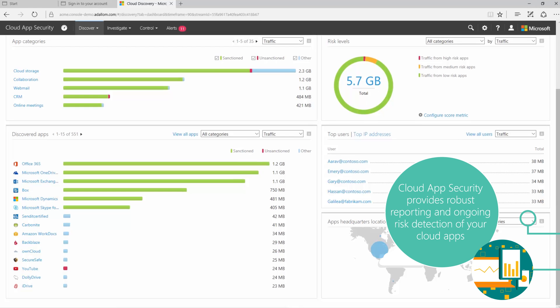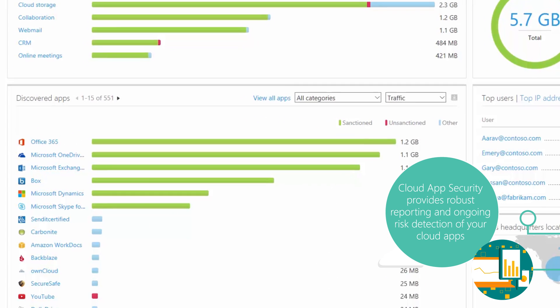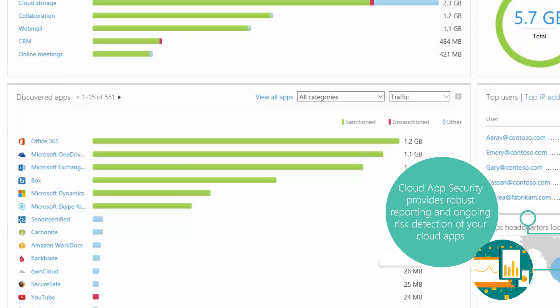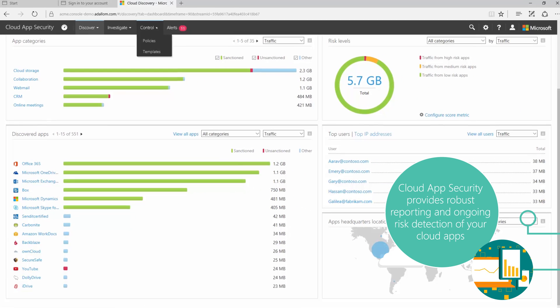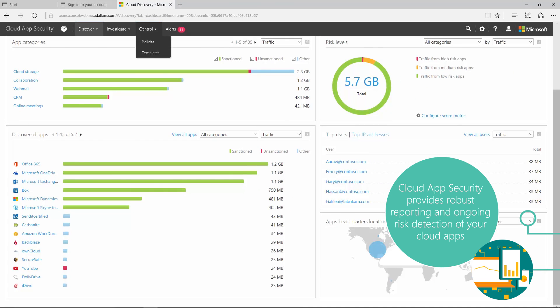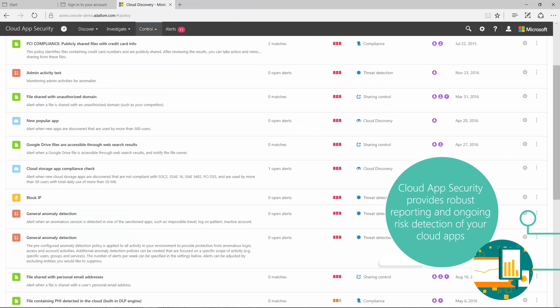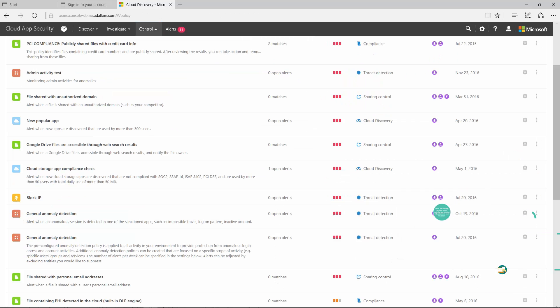Cloud App Security brings shadow IT into the light. Administrators can discover SaaS apps being accessed for business use and create policies to protect the data stored in them.